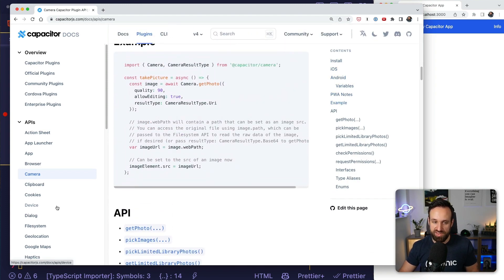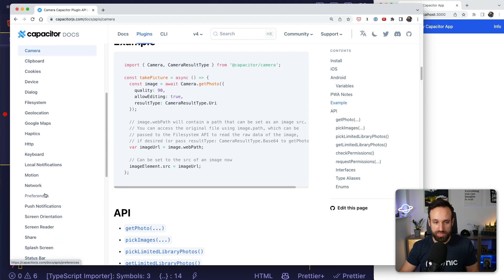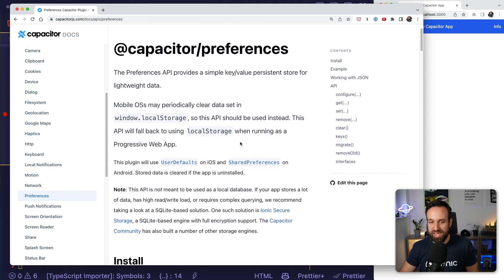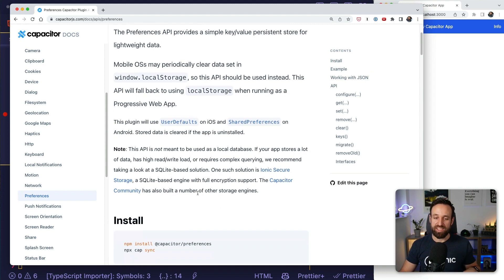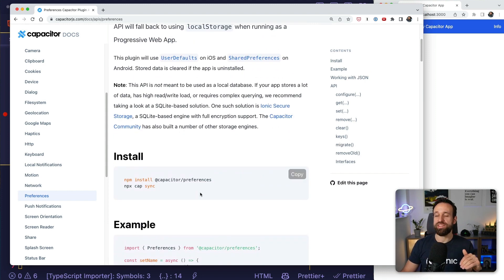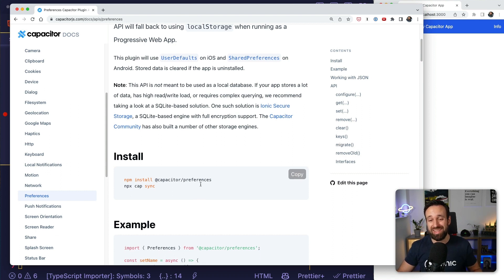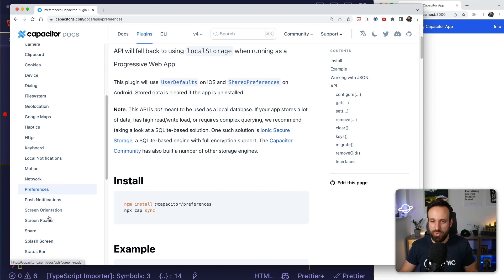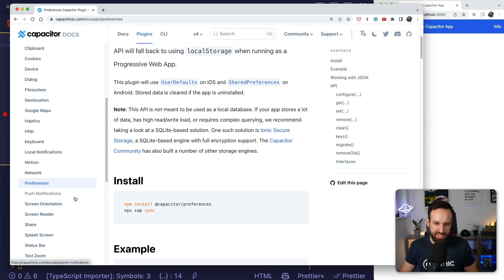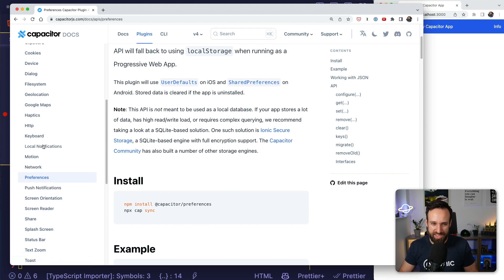The camera plugin is all about using the camera of a device — pretty easy to use. The Preferences plugin is used to easily store some data. Inside native applications, this will use UserDefaults on iOS and SharedPreferences on Android, which makes it a great package. We're going to capture some image information and store the images using this plugin.